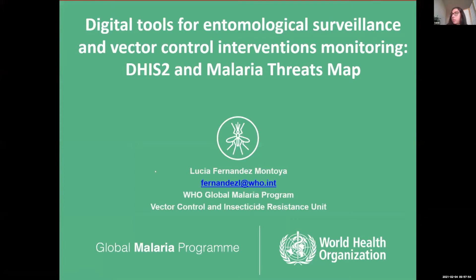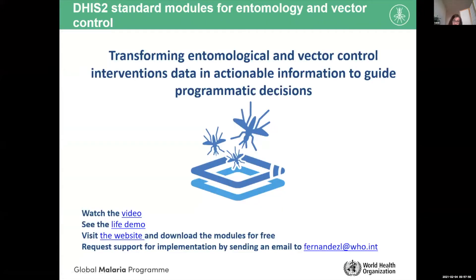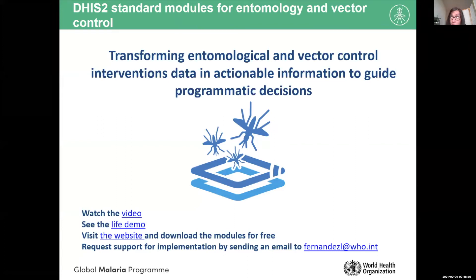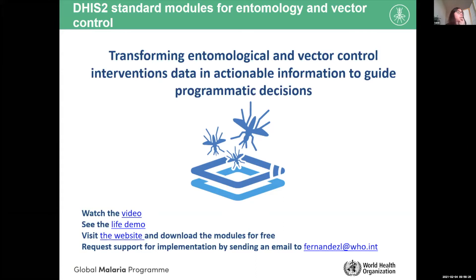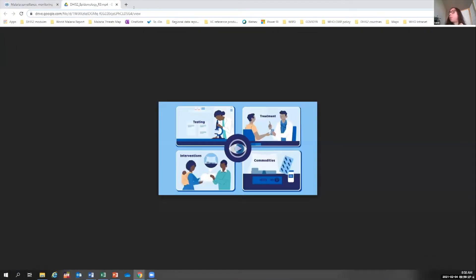We're going to watch a video that introduces this tool. We call them DHIS2 Standard Modules for Entomology and Vector Control. They are just a configuration that can be done within DHIS2 to capture entomological data and data from vector control interventions. The video is going to introduce it better than any slide, and then I'll keep talking about them a bit more.